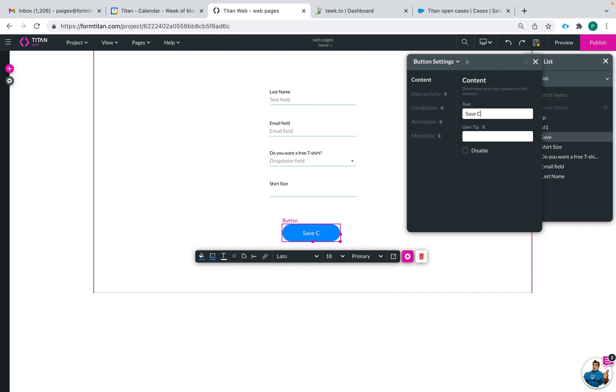So save contact, click that and then you can add a user tip here. It's just going to be a little hover pop-up that will show the end user what that button does.